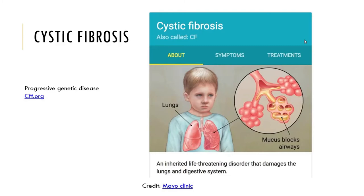Cystic fibrosis is not extremely common — it occurs in only about one out of every 2,500 births. It is a very serious and potentially life-threatening disorder.